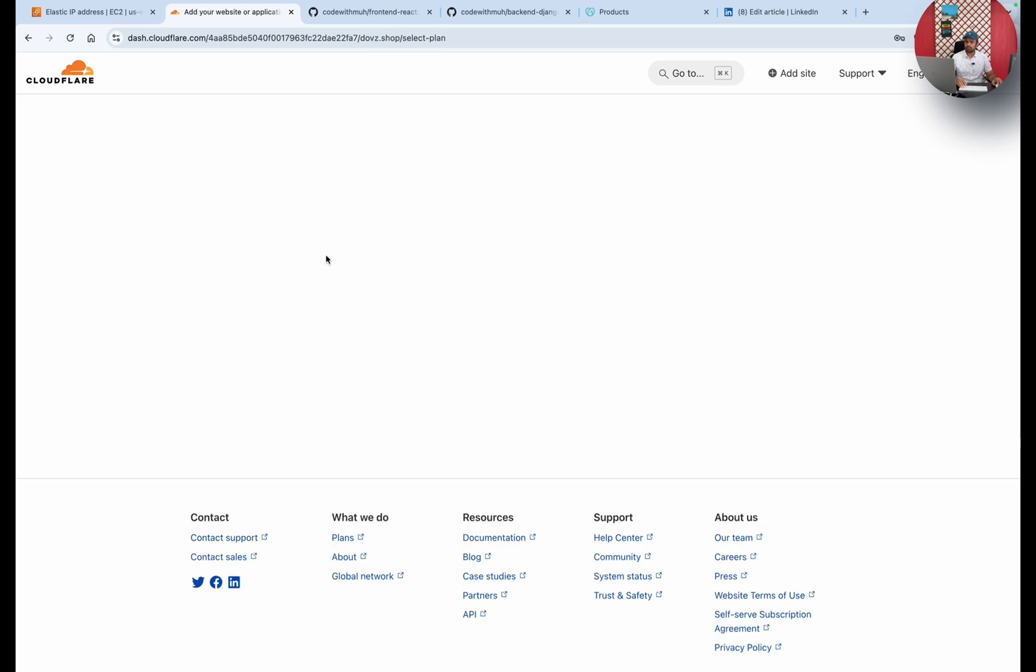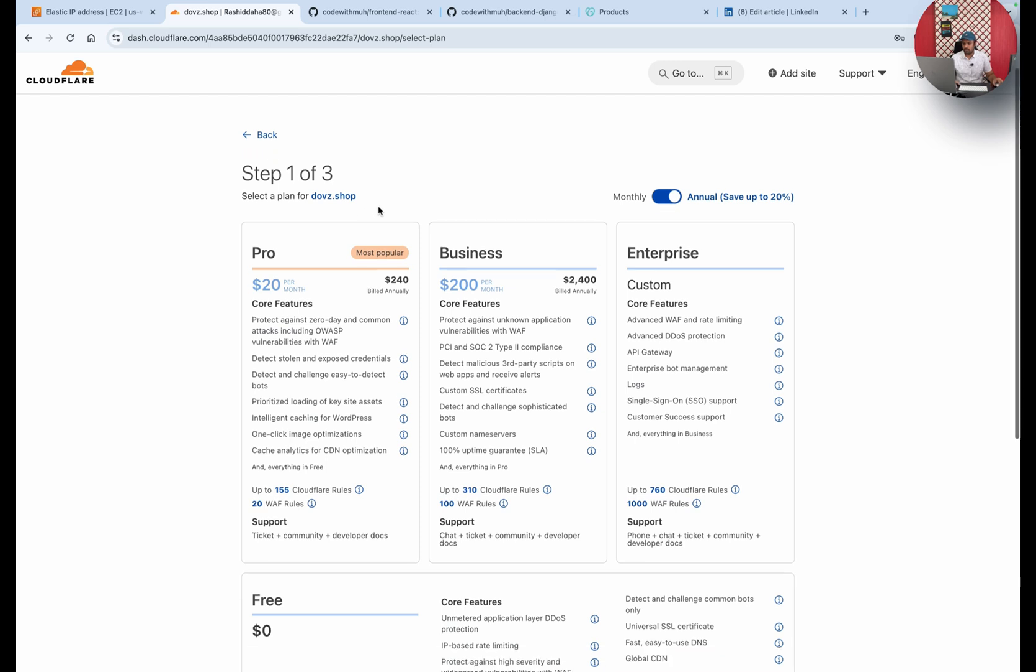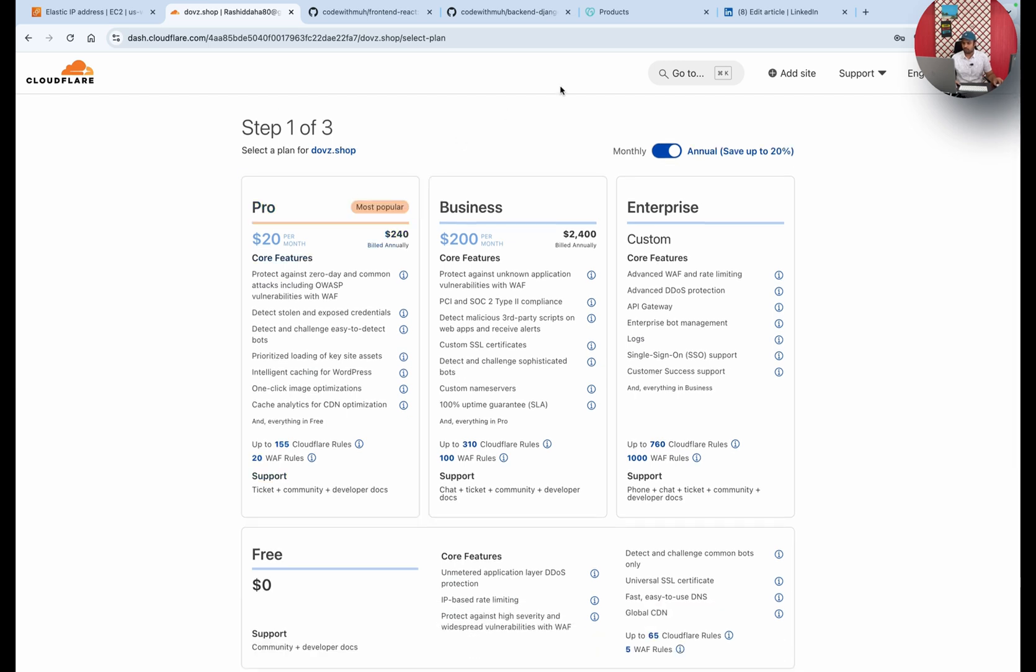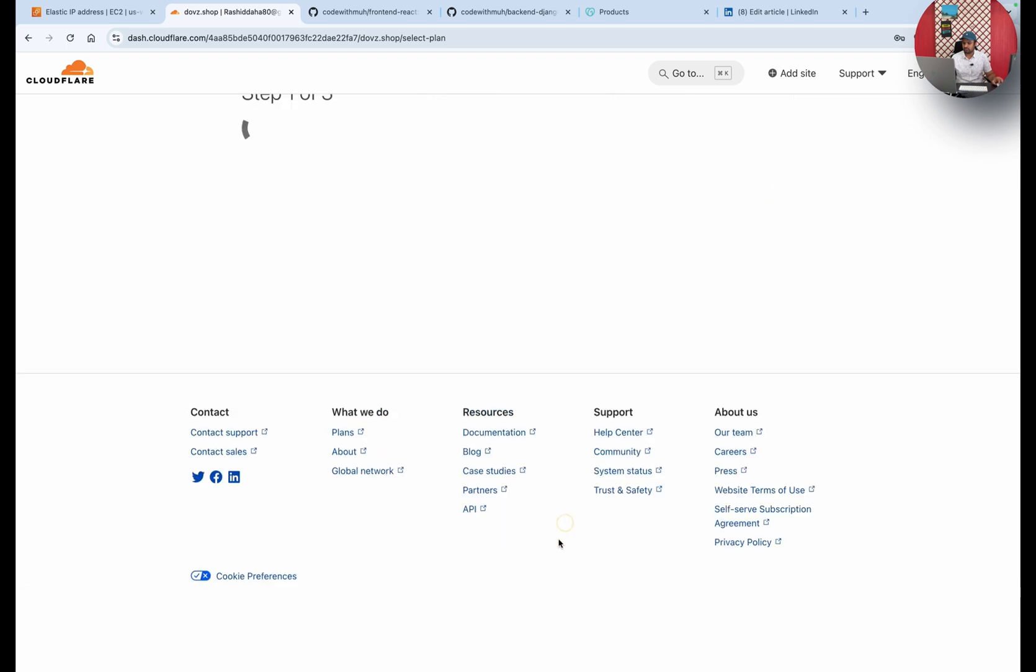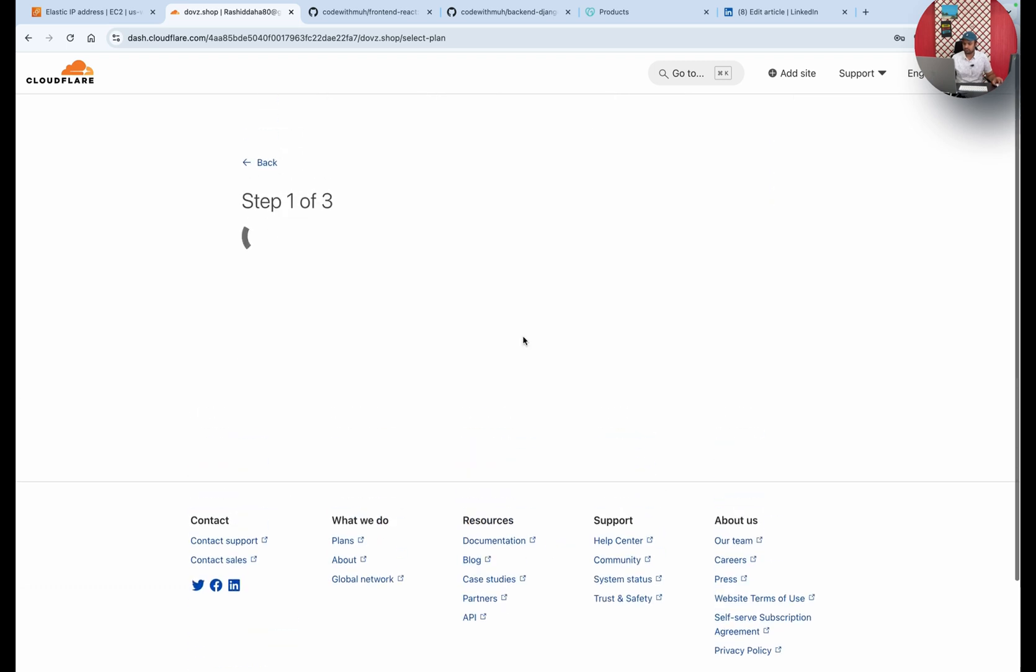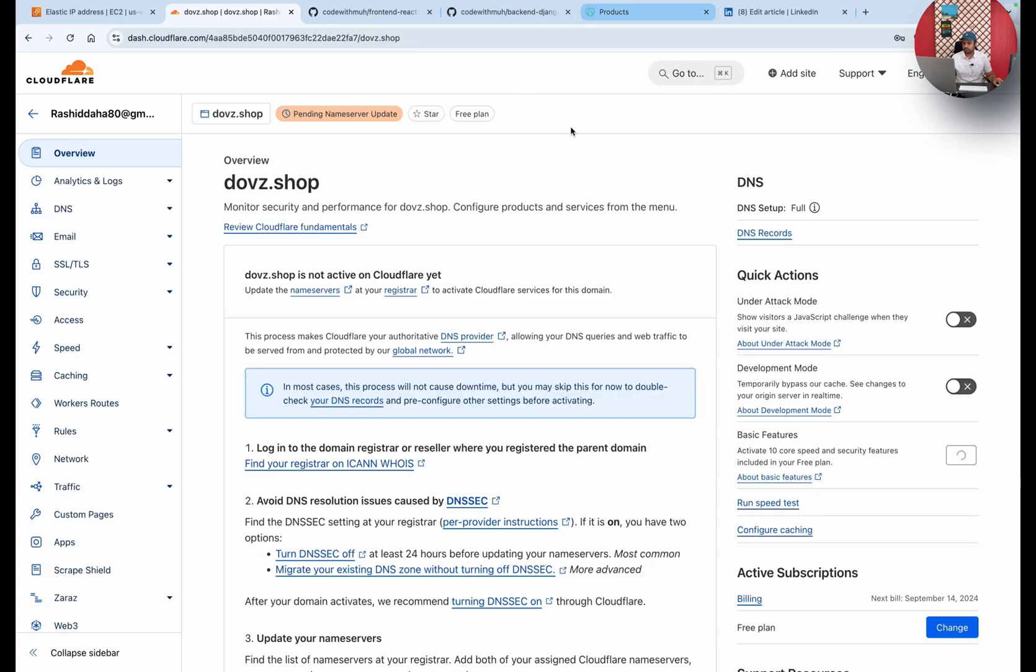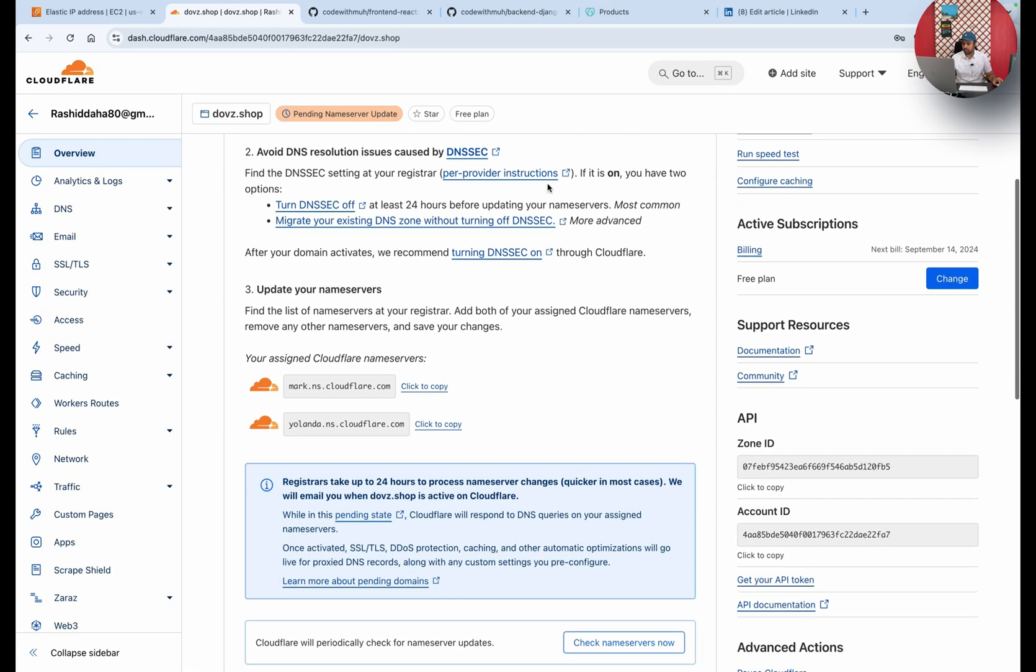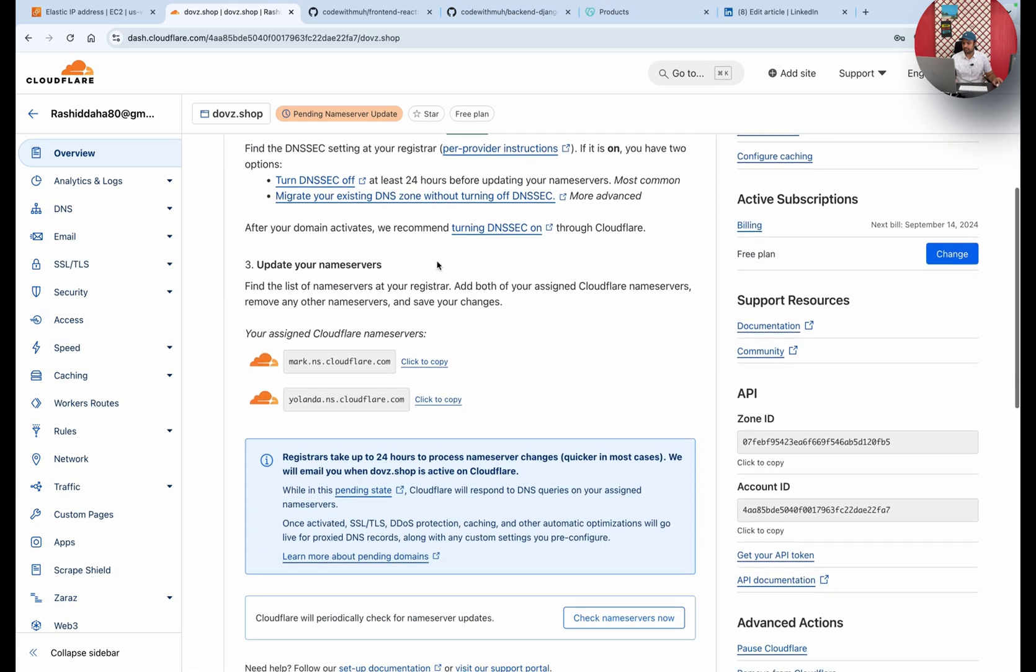This domain is available on GoDaddy. What will be the next step? We have to update the nameservers on GoDaddy. Whatever domain provider you are using, you have to change it there. Select free, continue. Meanwhile, you can see here on this page you are assigned Cloudflare nameservers.